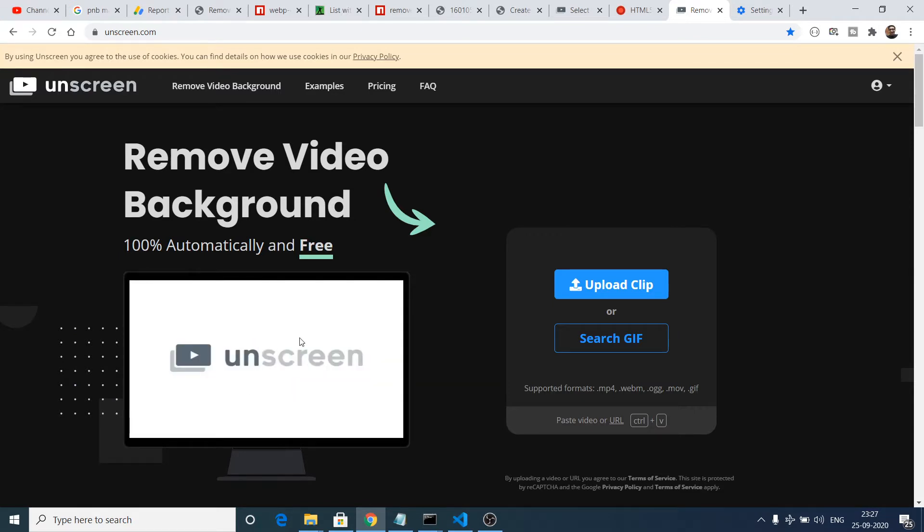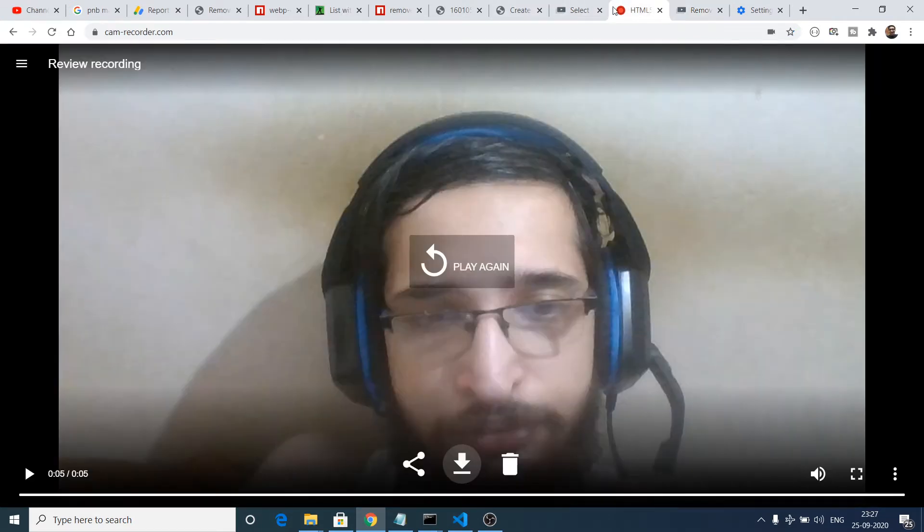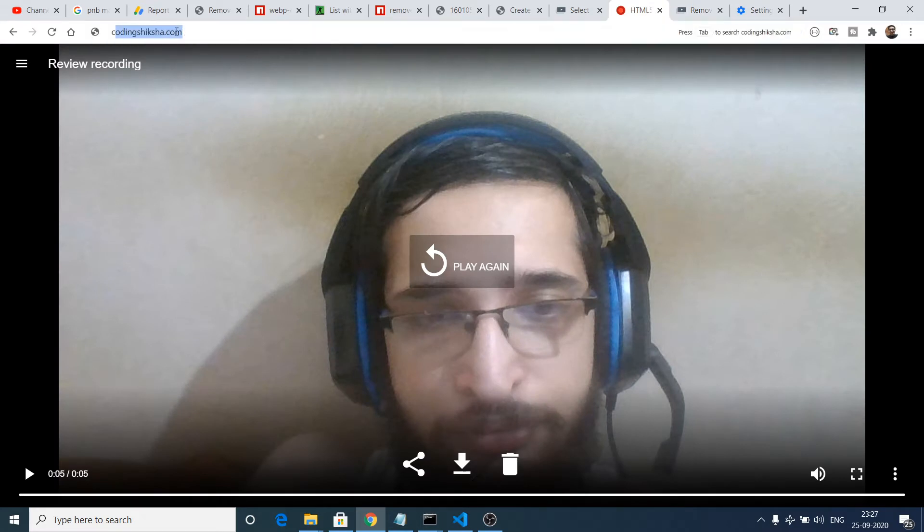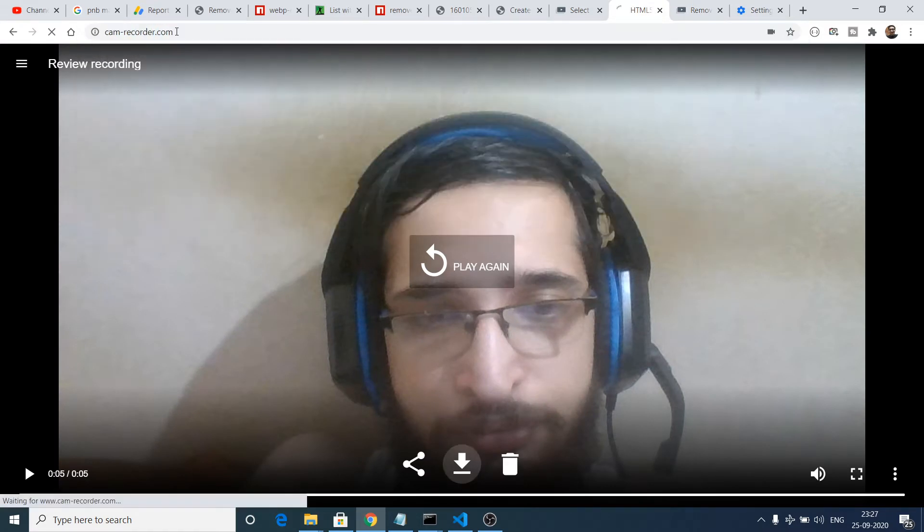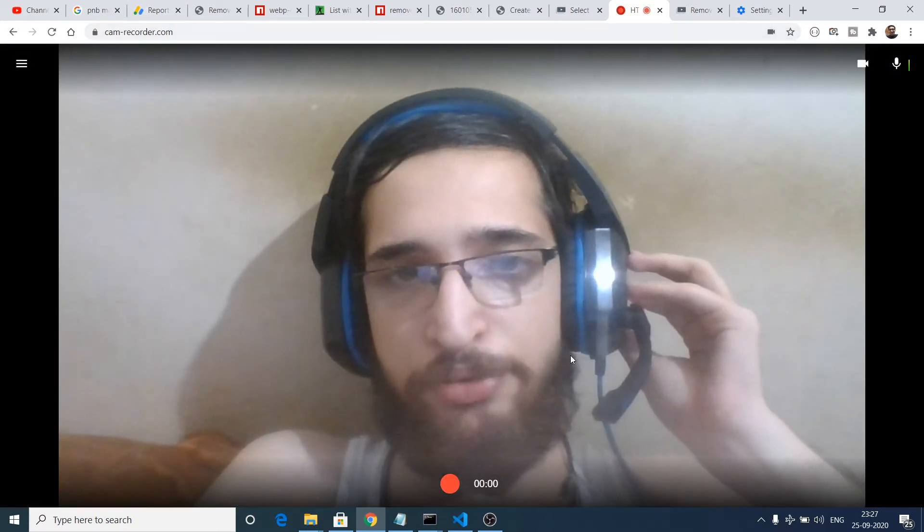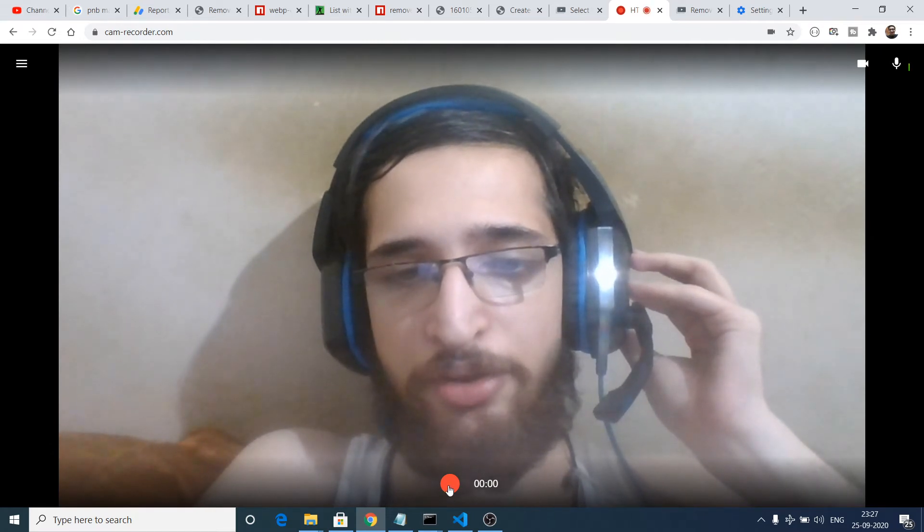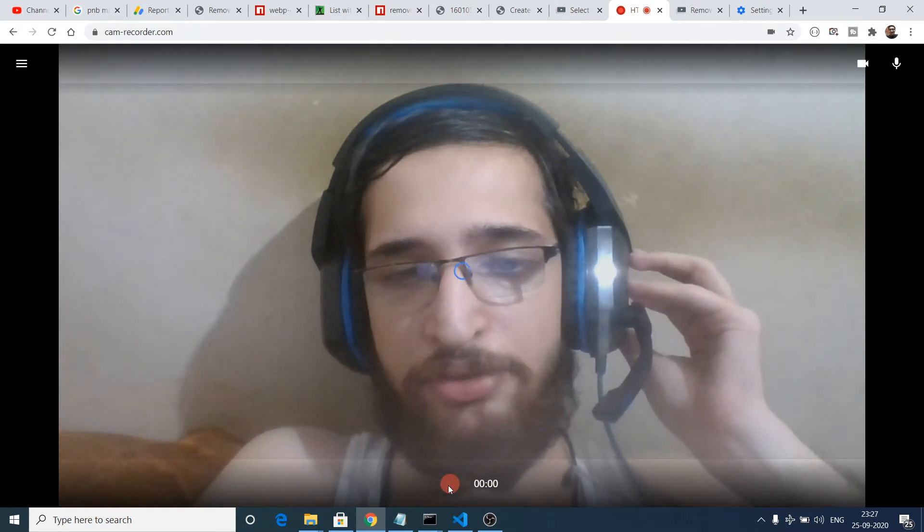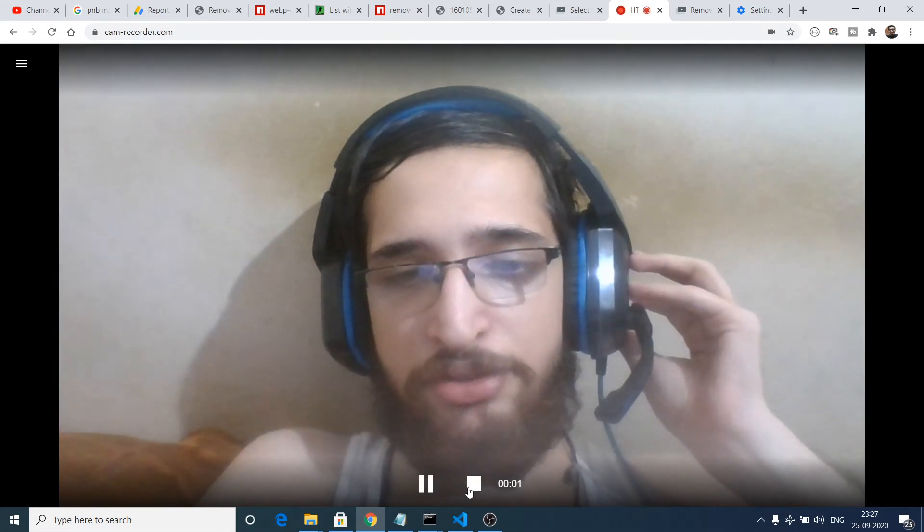Let's suppose I record a video by going to this cam-recorder.com. I will record a video directly from my webcam and I will remove that background. Let's suppose I start recording this video.